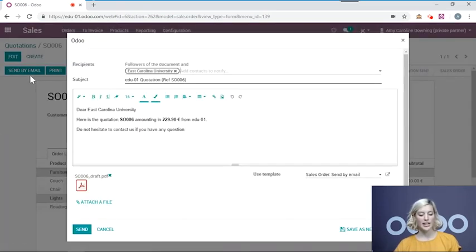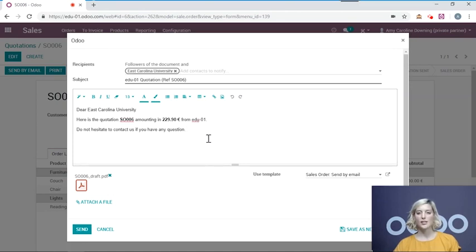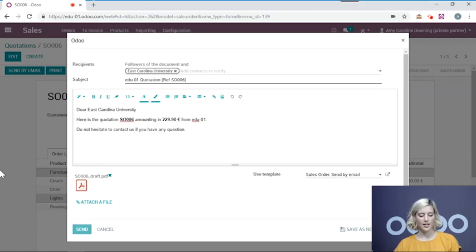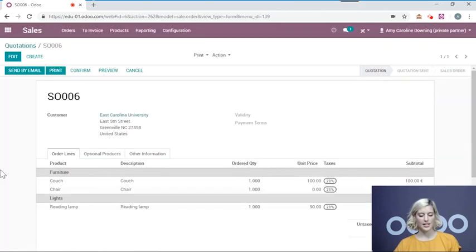So here, after I click the button, we see this template. You can edit this, or you can send as is. I will send.